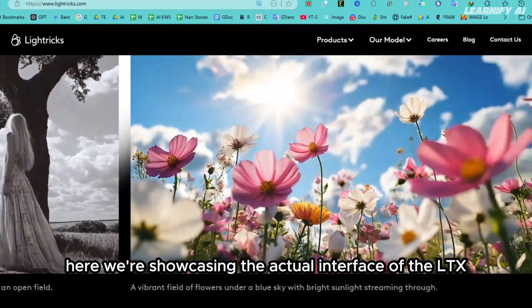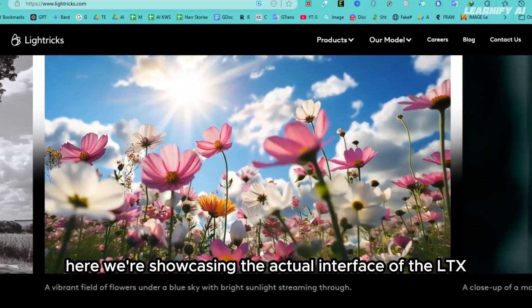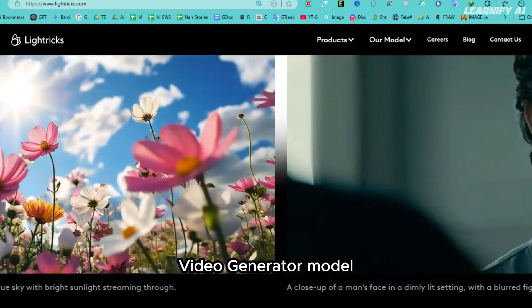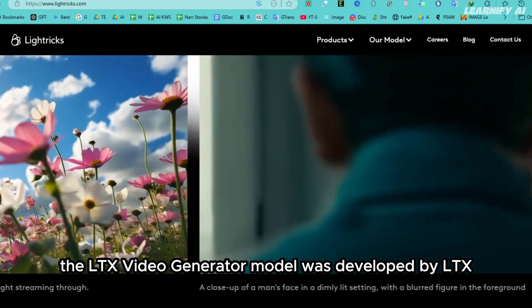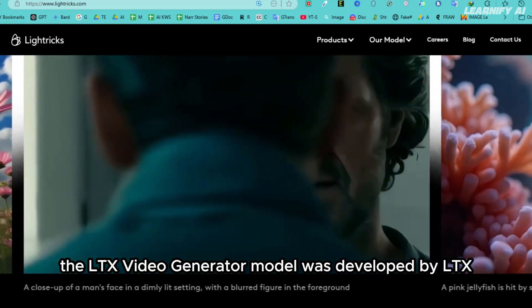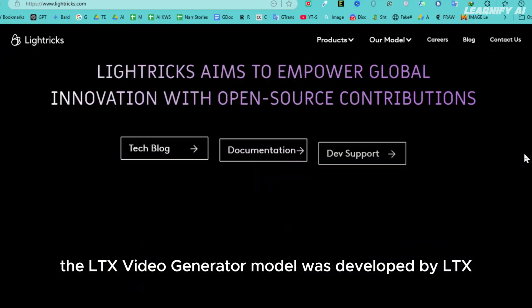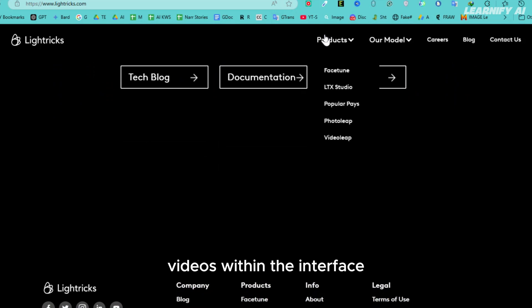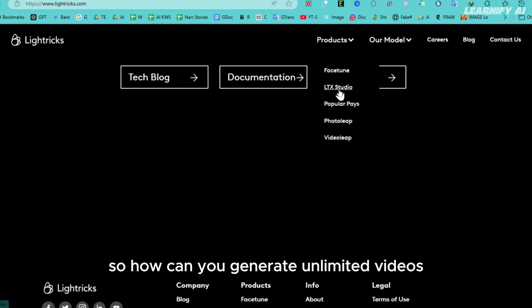Here we're showcasing the actual interface of the LTX Video Generator model. The model was developed by LTX, but it doesn't have a direct option to create videos within the interface.